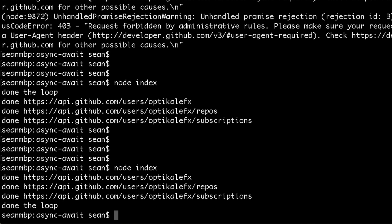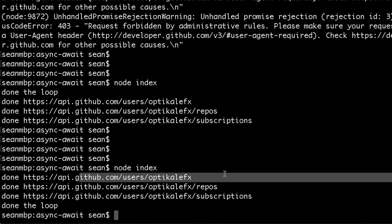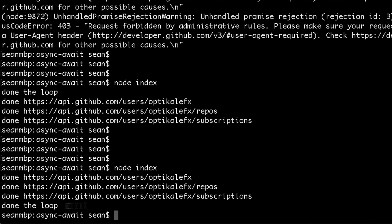And so this should work just fine and execute the calls one after another. Boom, boom, boom, and loop. There we go. So we got one, we got the other, and then that, and then done the loop. So there you go. This is one way you can remedy the situation using a regular for loop.